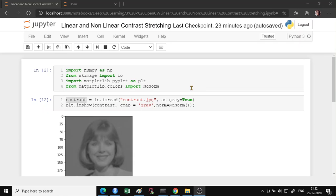What we are going to see today are two techniques: linear stretching and non-linear stretching. Linear stretching is a simple input-output formula where you apply a linear function to each pixel. Pixel values are between 0 and 255. I have taken a grayscale image for simplicity, but if you have a three-channel color image you just have to repeat the program three times for each channel. The non-linear contrast stretching is the histogram equalizer, which we will talk about next.